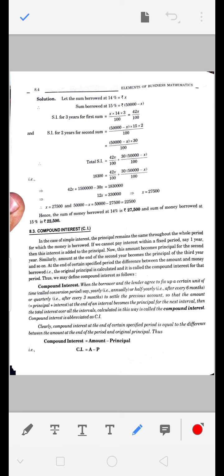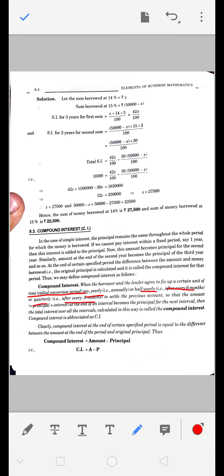Compound interest की definition: when the borrower and the lender agrees to fix up a certain unit of time - जब पैसे लेने वाला और पैसे देने वाला दोनों एक agreement करते हैं कि हम इतने period के बाद interest calculate करेंगे - yearly, half yearly यानि 6 महीने बाद, quarterly यानि 3 महीने बाद, या monthly - जब settle कर लेते हैं, so that amount यानि principal और interest का sum at the end of interval becomes principal at the next interval। यानि हर बार जब भी एक term पूरी हो जाएगी, उसमें interest add हो जाएगा, और जो amount आएगी उसको अगले term के principal के equal ले लिया जाएगा।